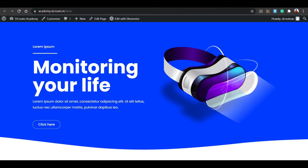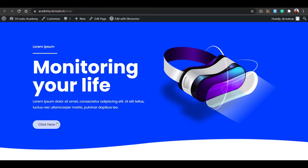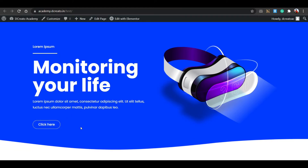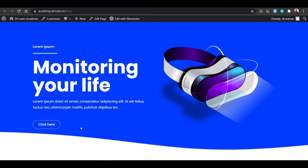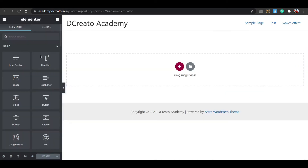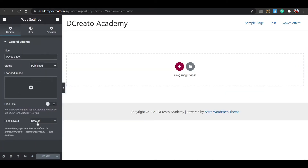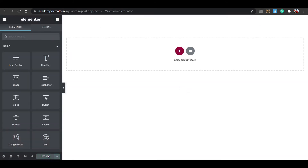We'll build a section with images, text, dividers, buttons, and description — just to make it look better. You can tweak anything you like. First, click the Settings icon, go to Page Layout, and select Elementor Canvas. With Elementor Canvas we get full control — no header or footer — so we can build everything from scratch.